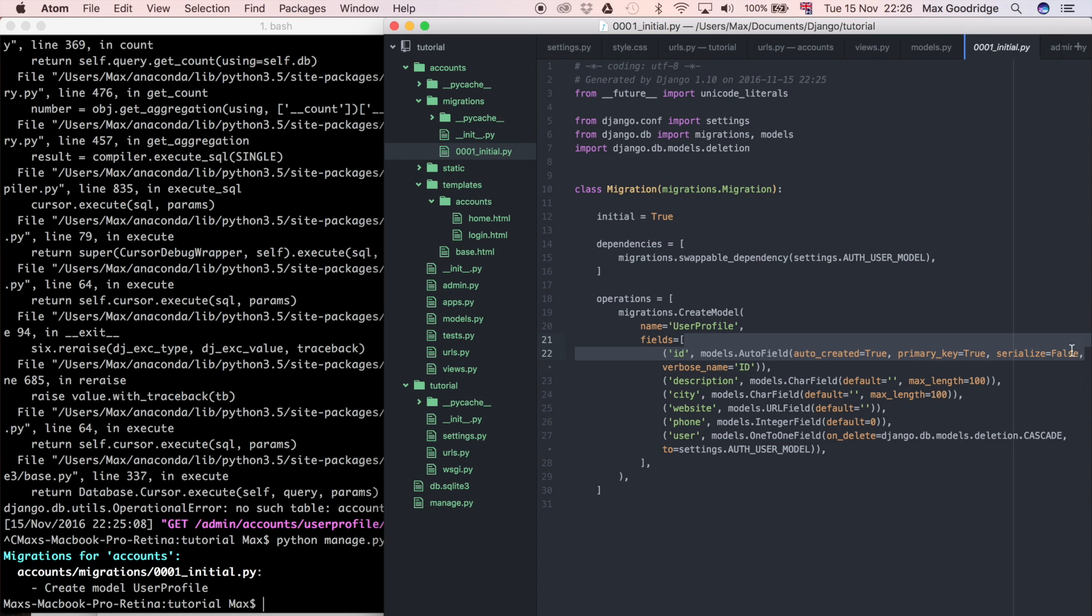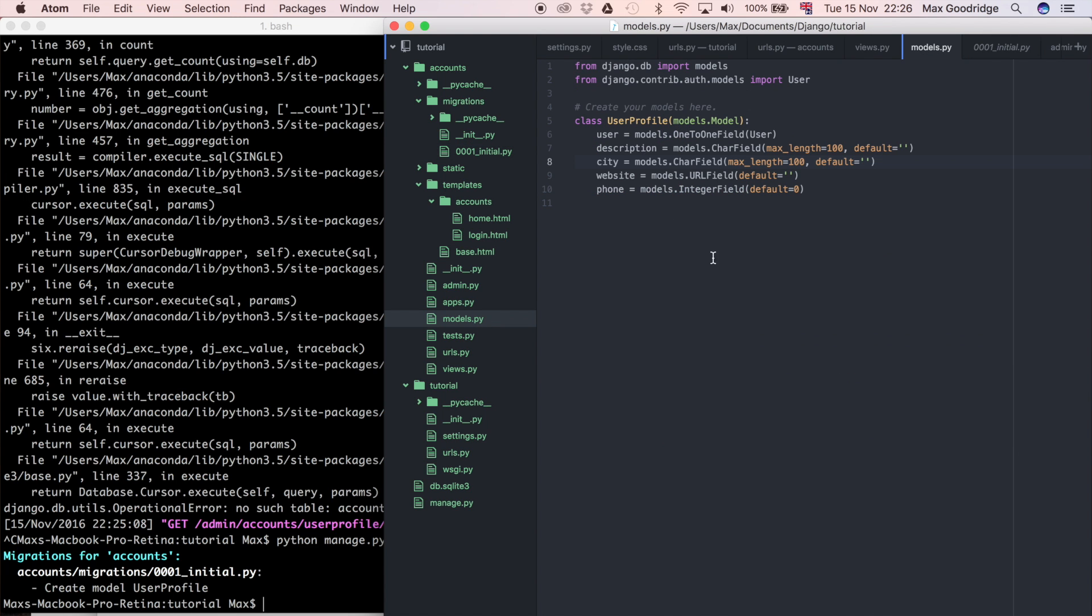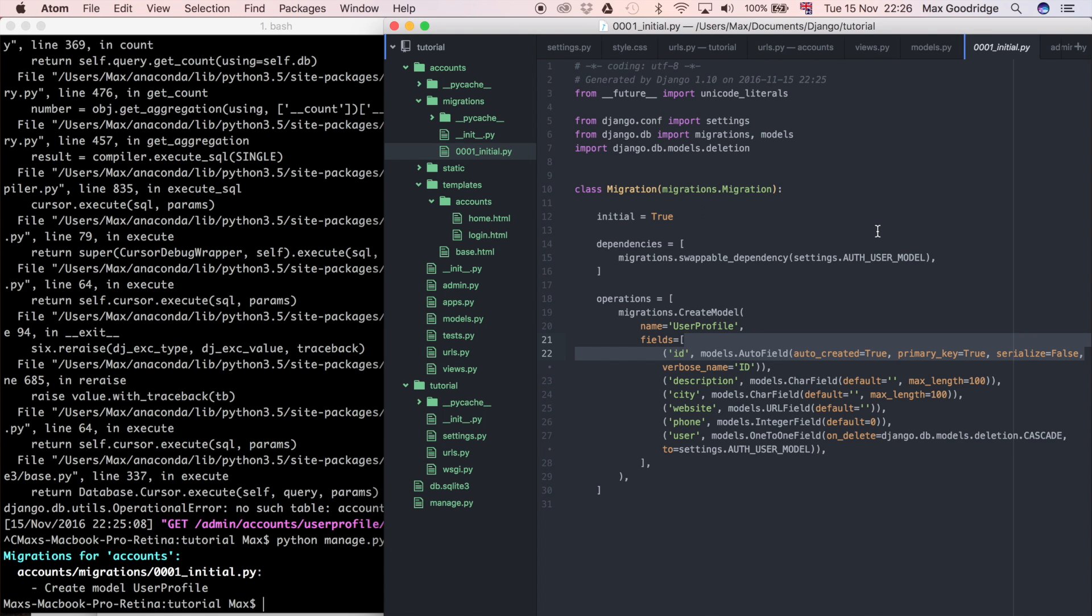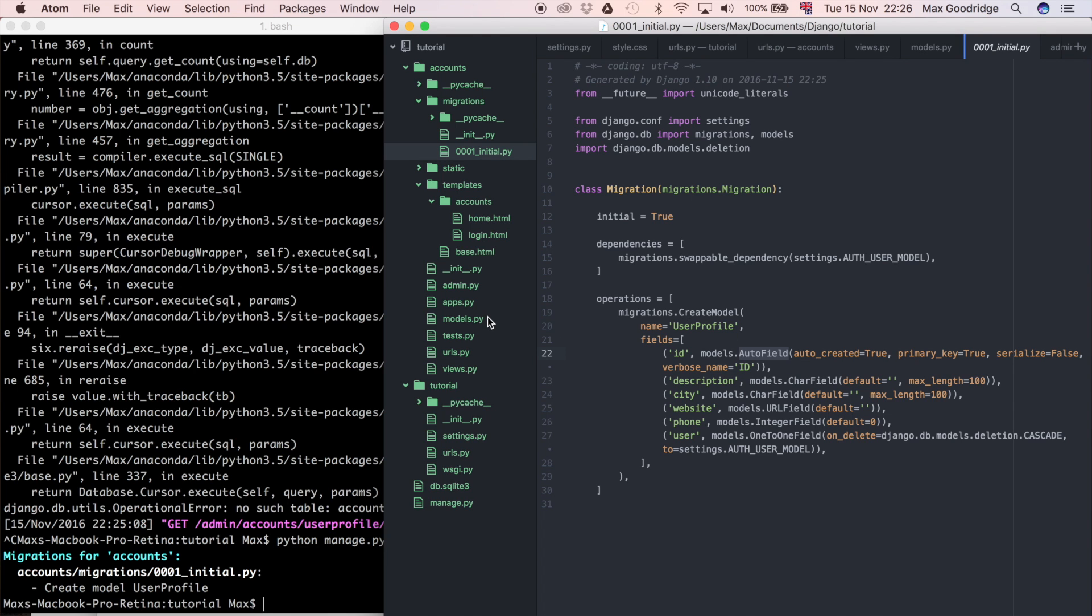You can see the name is UserProfile and it has all these settings here, all these fields in the database. It's also added automatically for us a primary key. If you notice when we created our model I didn't add a primary key, and that's because Django actually automatically does it for us. It's going to automatically increment based on whatever happens to be available. So the first object in the database is going to get ID 1 and then the second object is going to get ID number 2 and so on.